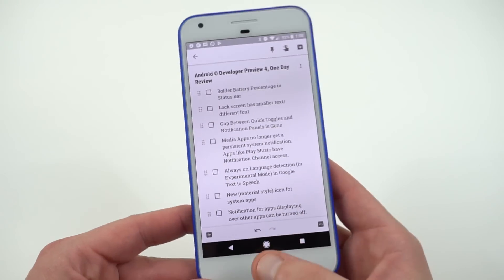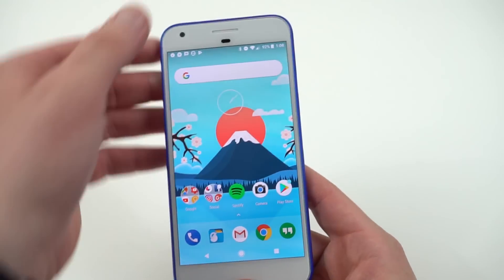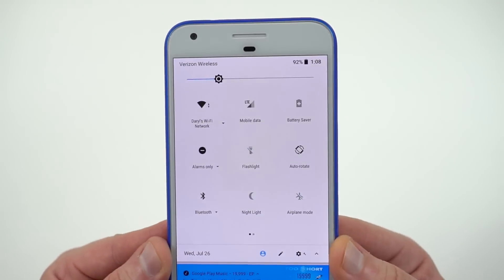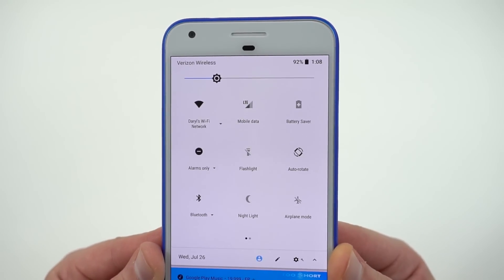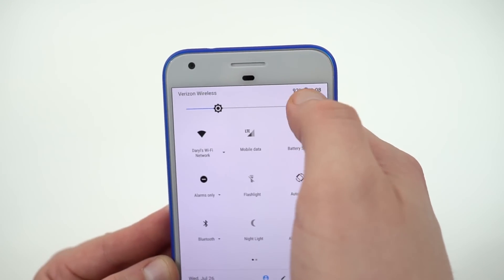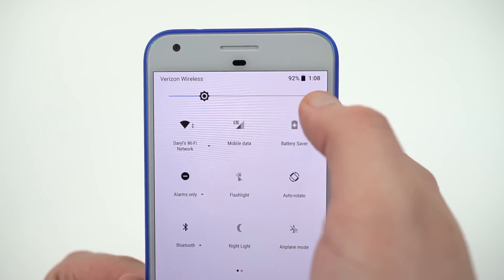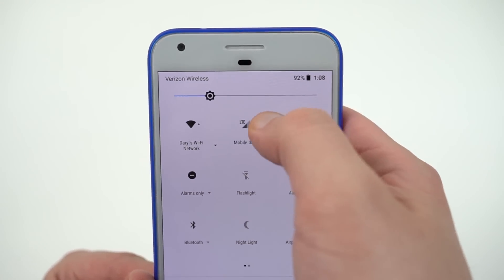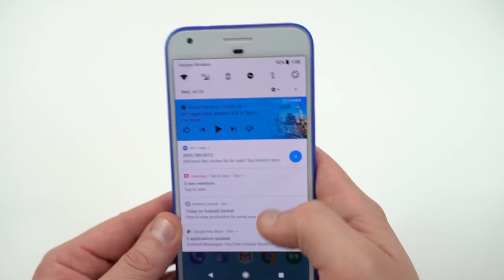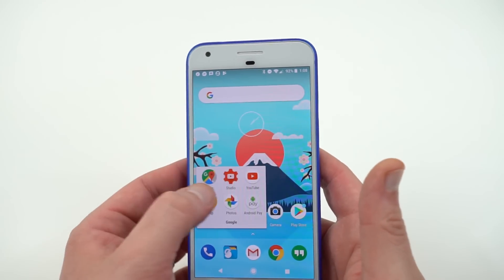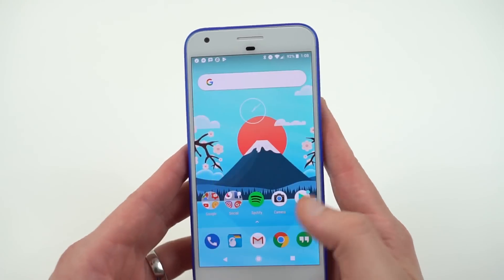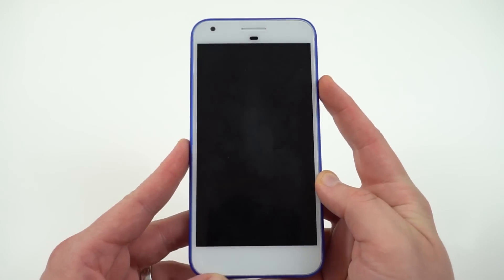The next one is a very small change — kind of hard to see without an older version of the developer preview — but the battery percentage in the notification shade has actually been made a little bit bolder. It's a little bit easier to read. It's a very small but welcome change to the UI.